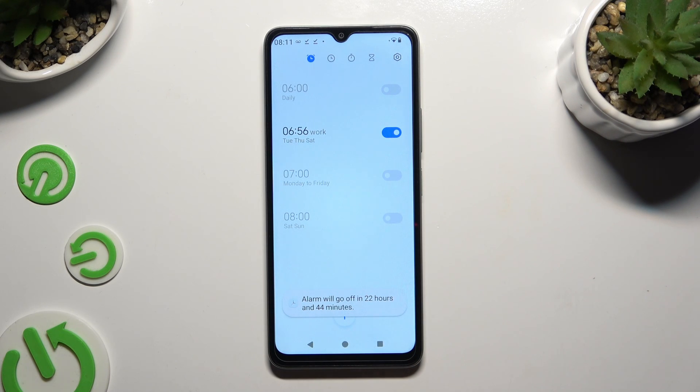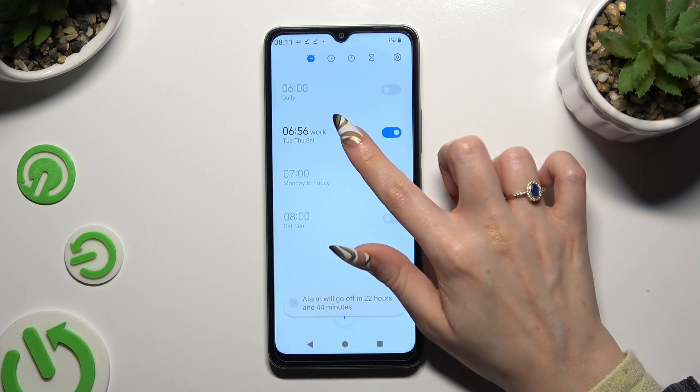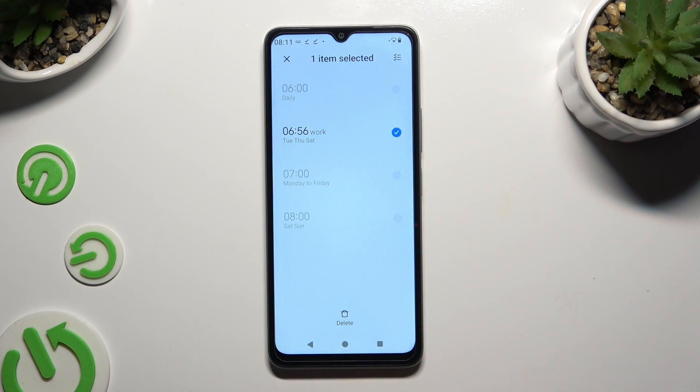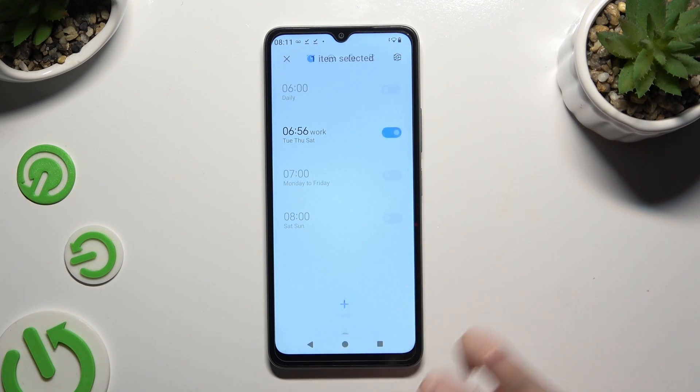Lastly, to delete the alarm, hold it and use the Delete button at the bottom.